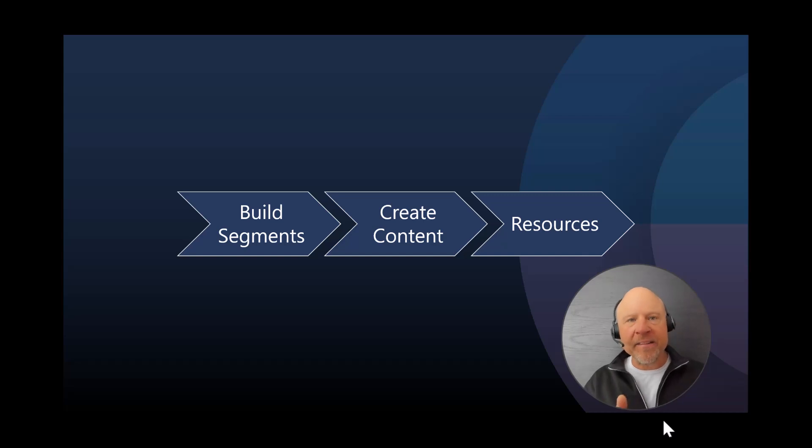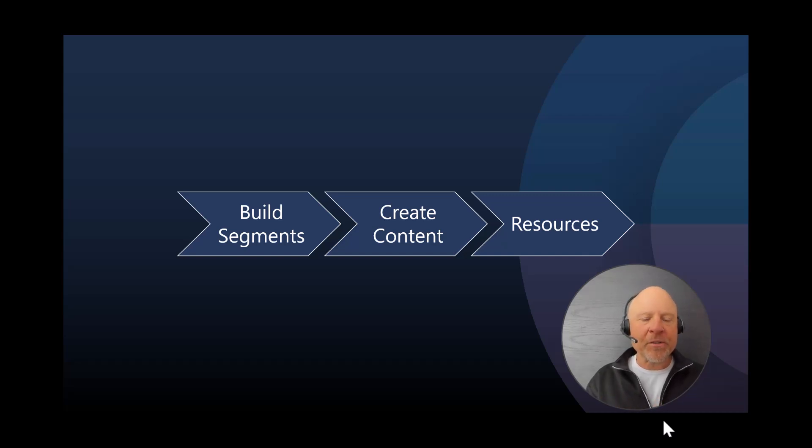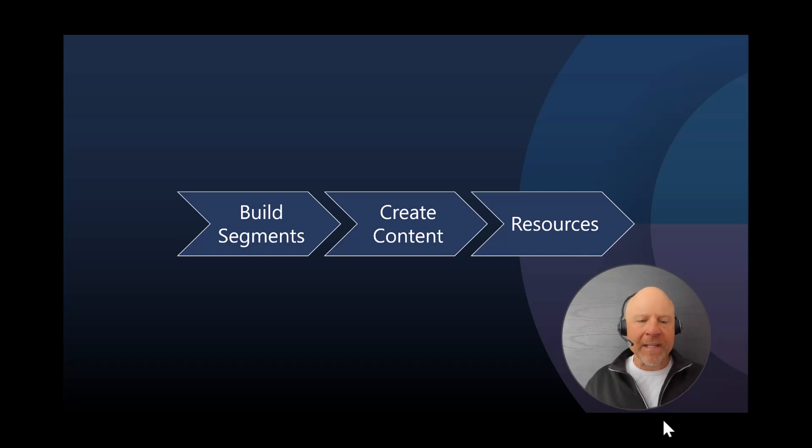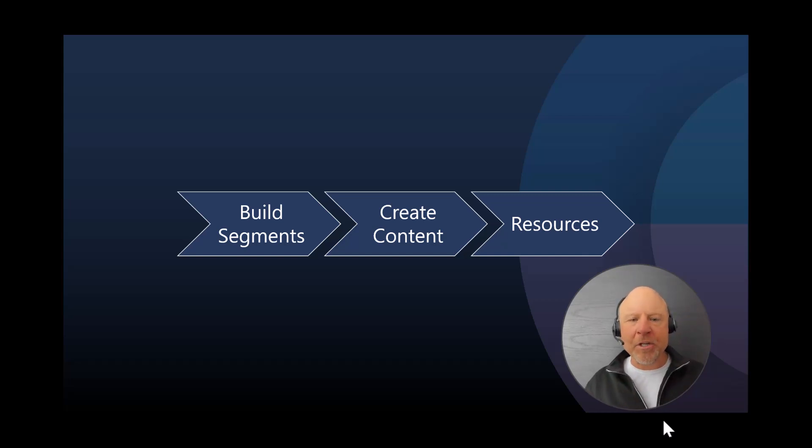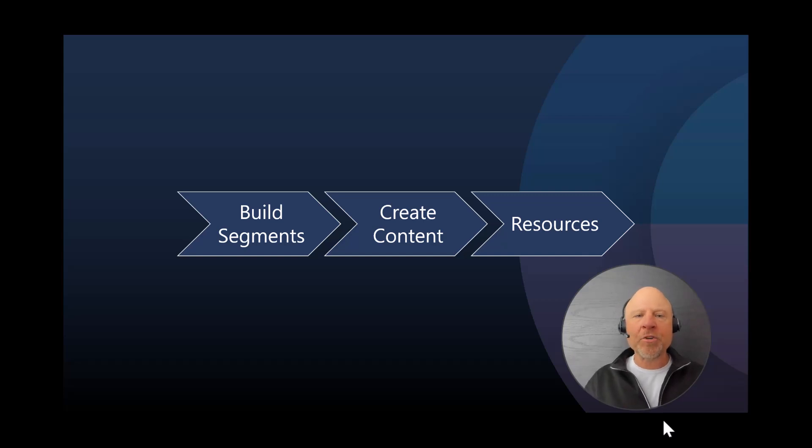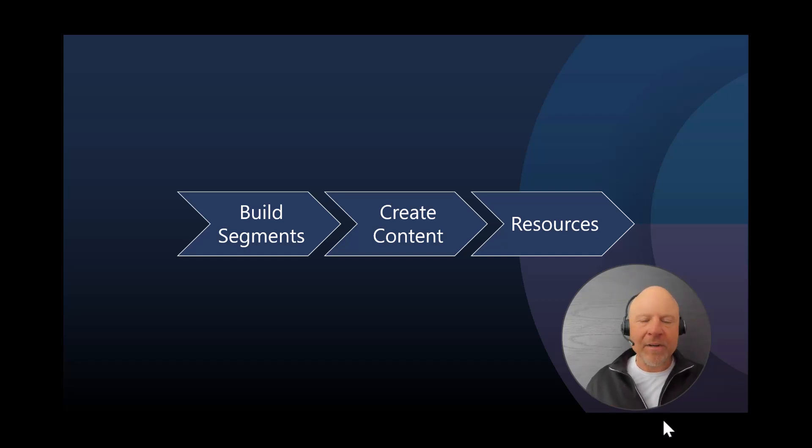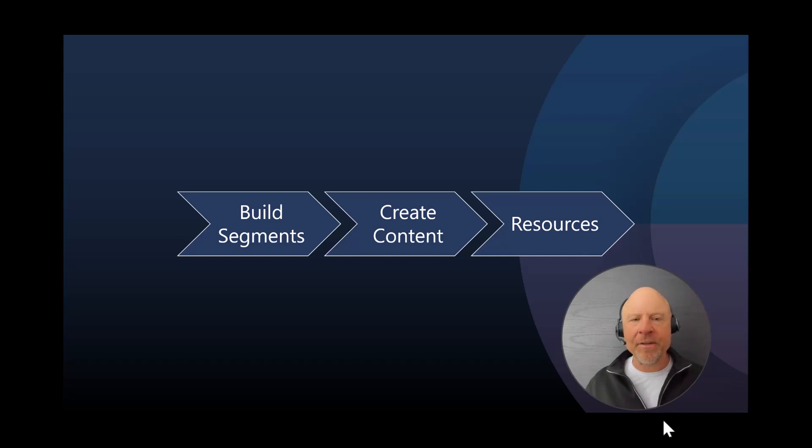In this video, I will show you how to focus on building segments using natural language capabilities, and then we'll be able to create content as we're opening up and creating new digital assets, new emails. And I'll wrap up with just some resources for you to add to your education.